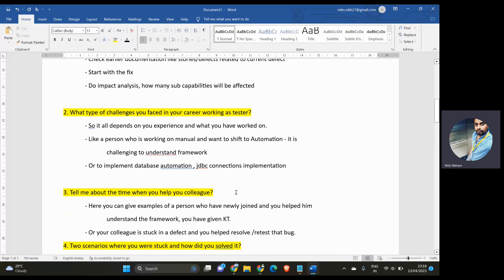The third question is: tell me about a time when you helped your colleague. This happens when working in a team. You can give examples like helping a new joiner understand the framework or giving them a knowledge transfer. Another example is if your colleague was stuck retesting a defect with very little time, and you helped them complete it.